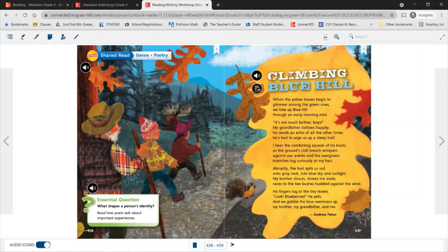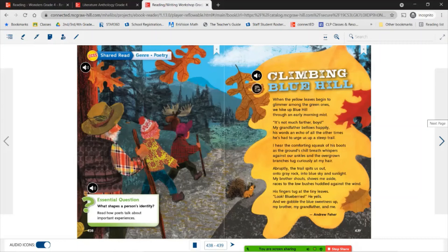We also see personification — in the third stanza: 'I hear the comforting squeak of his boots as the ground's chill breath whispers against our ankles, and the overgrown branches tug at my hair.' The branches tugging at her hair, or that cool air whispering against their ankles — those are examples of personification. Another one: 'Abruptly, the trail spits us out' — that's another example of personification. Then lots of imagery: 'onto gray rock, into blue sky and sunlight.'